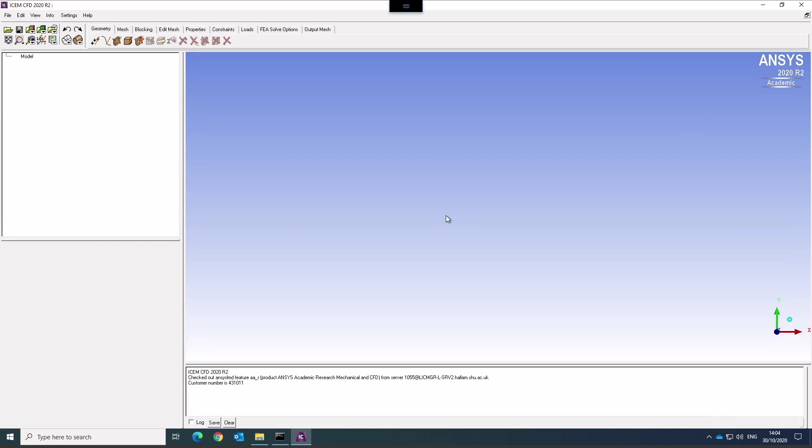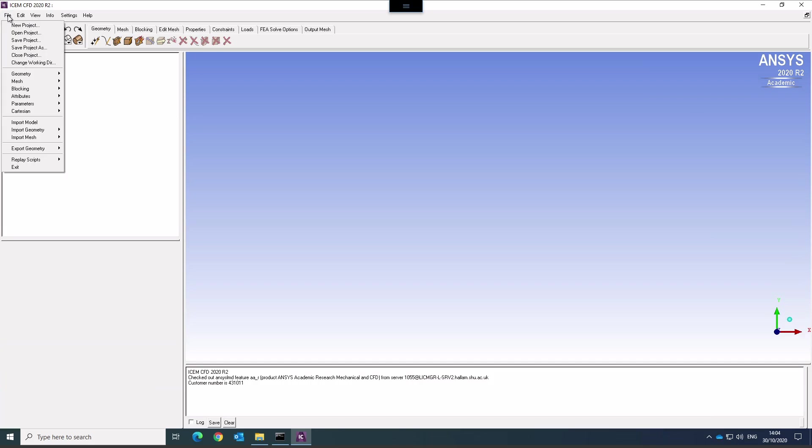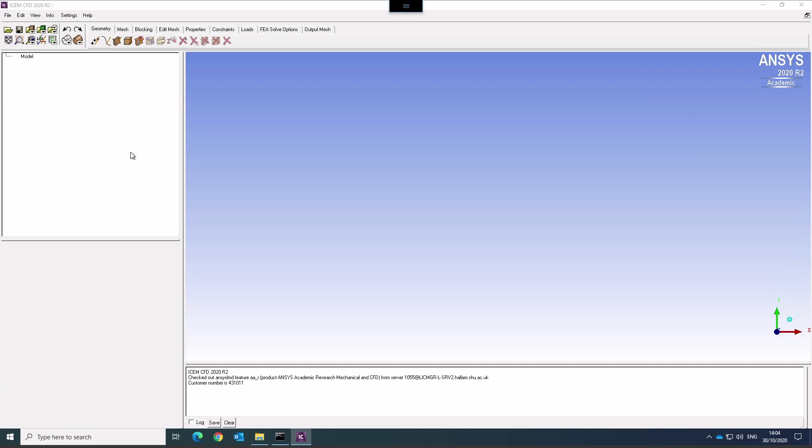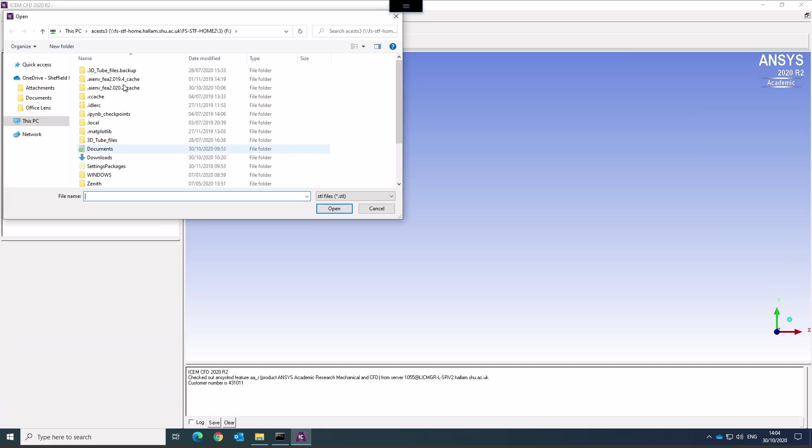Another type of geometry that you may encounter are STL files. When you import geometry, you'll find faceted geometry. STL files are faceted geometries. Select STL here.